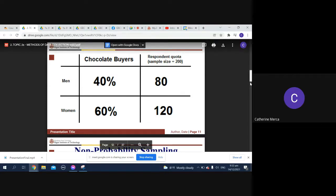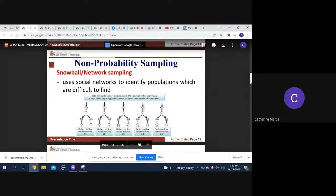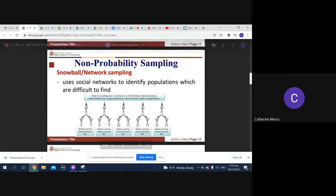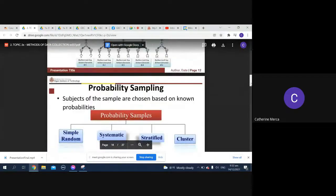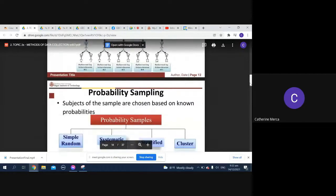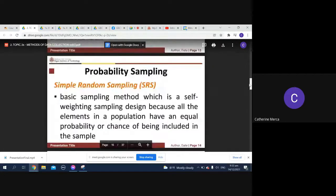Non-probability sampling uses social networks to identify population which are difficult to find. You can have your network sampling also. Then we have your probability samples: you can have simple random, systematic, stratified, or cluster.